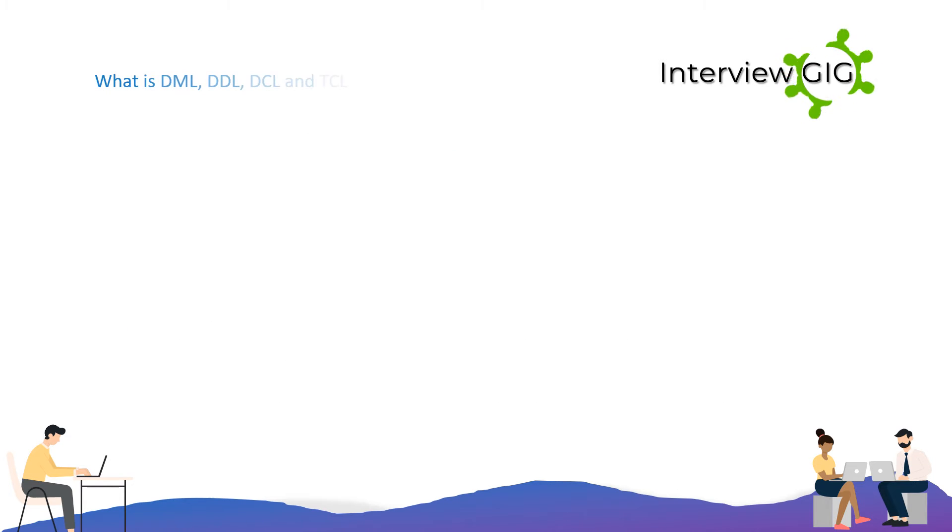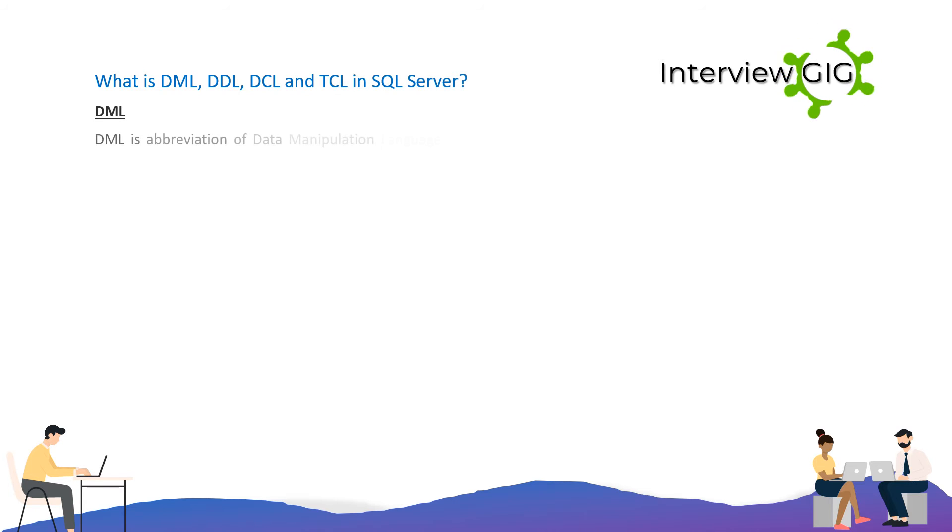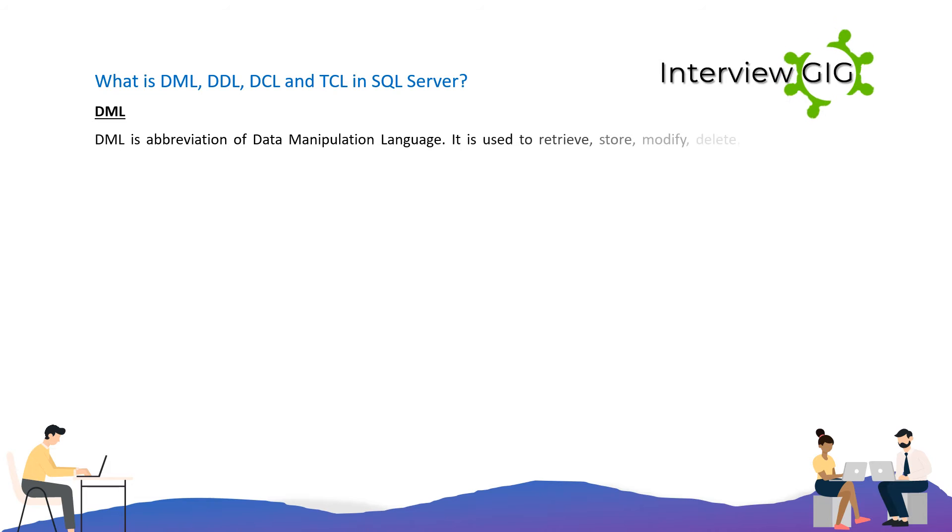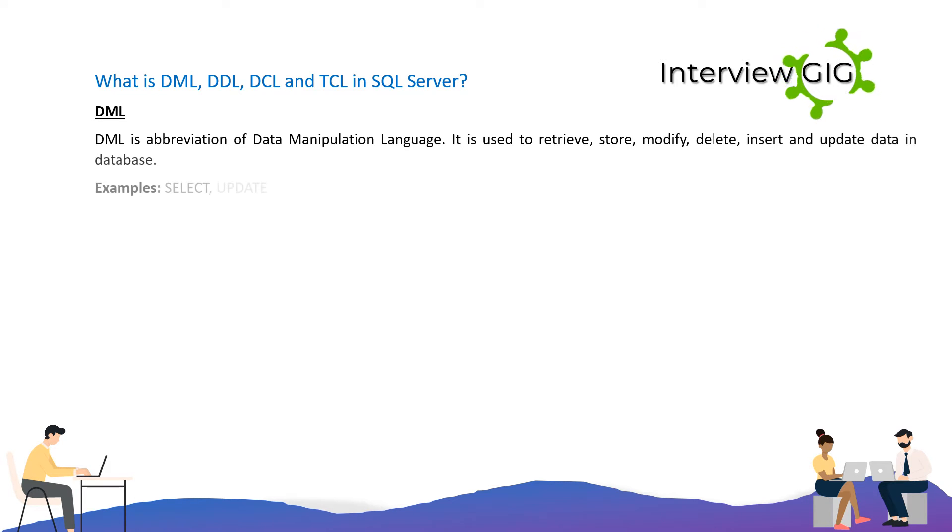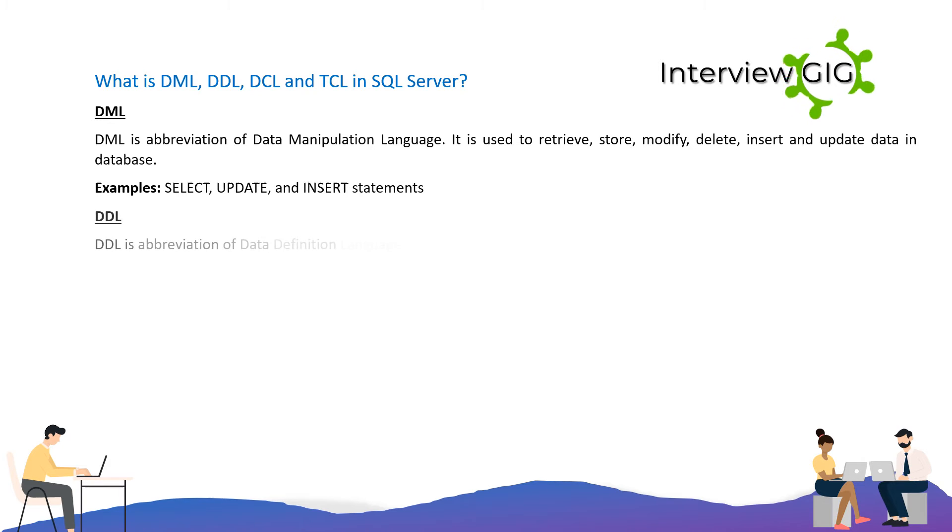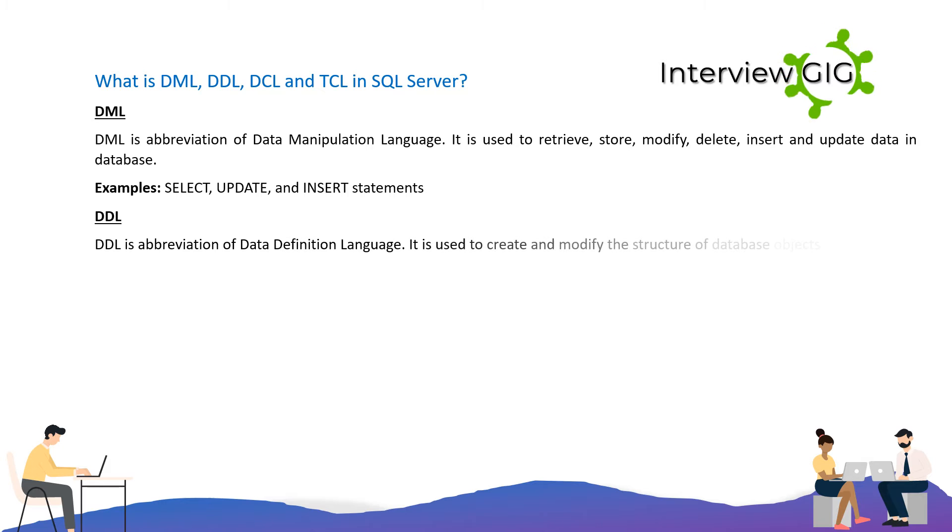What is DML, DDL, DCL, and TCL in SQL Server? DML is the abbreviation of Data Manipulation Language. It is used to retrieve, store, modify, delete, insert, and update data in the database. Examples include SELECT, UPDATE, and INSERT statements.